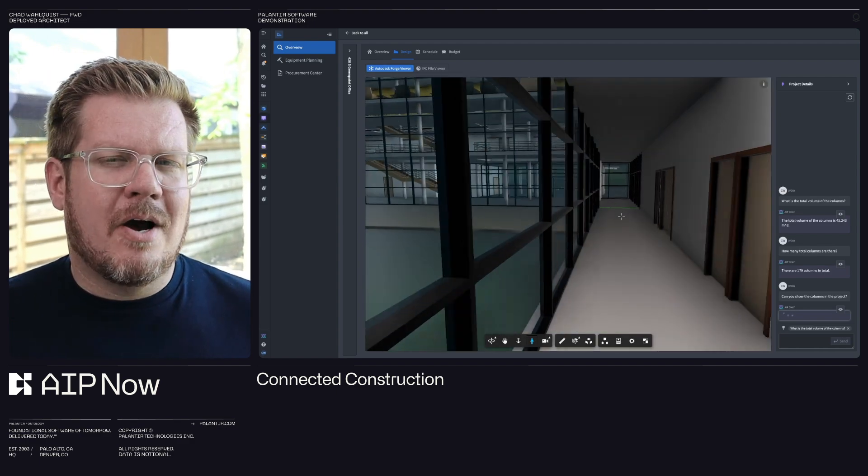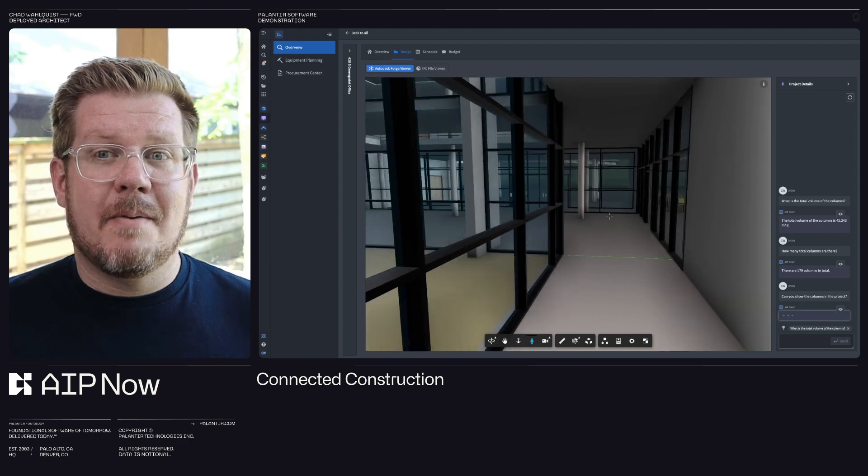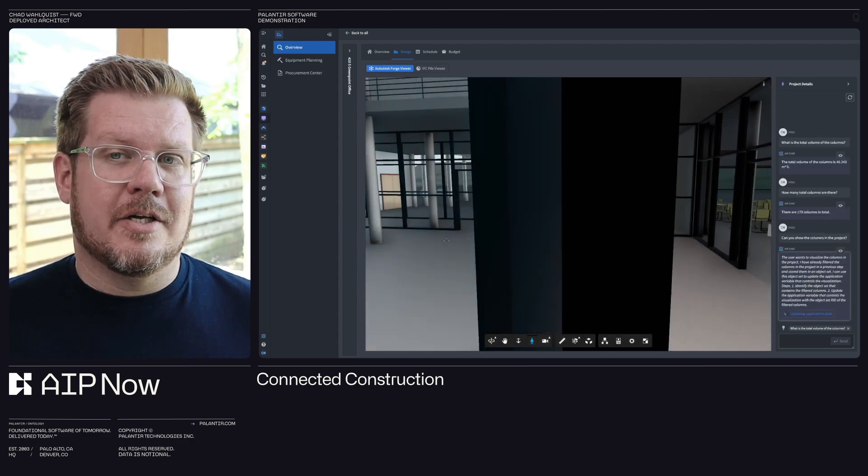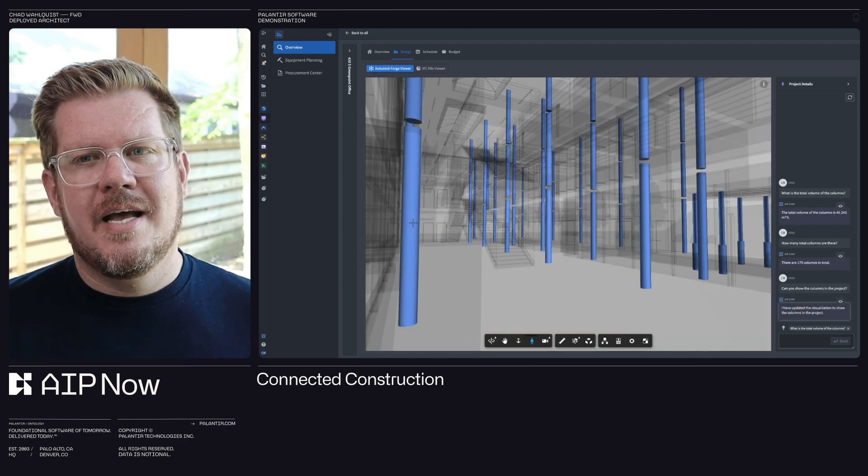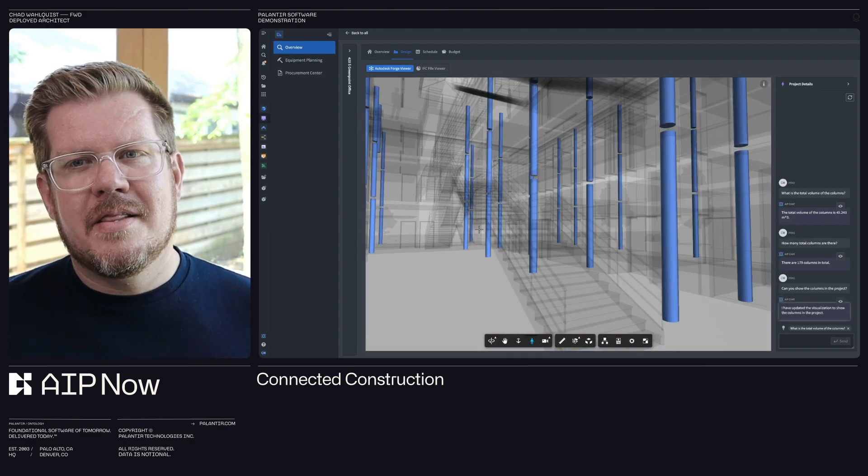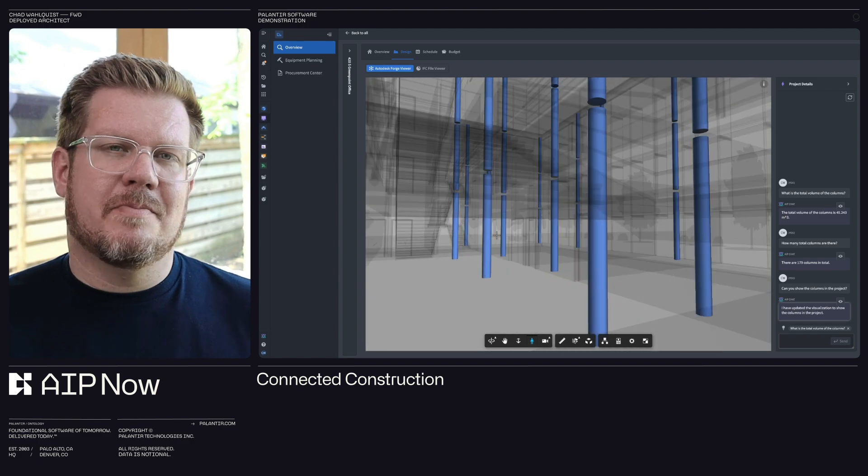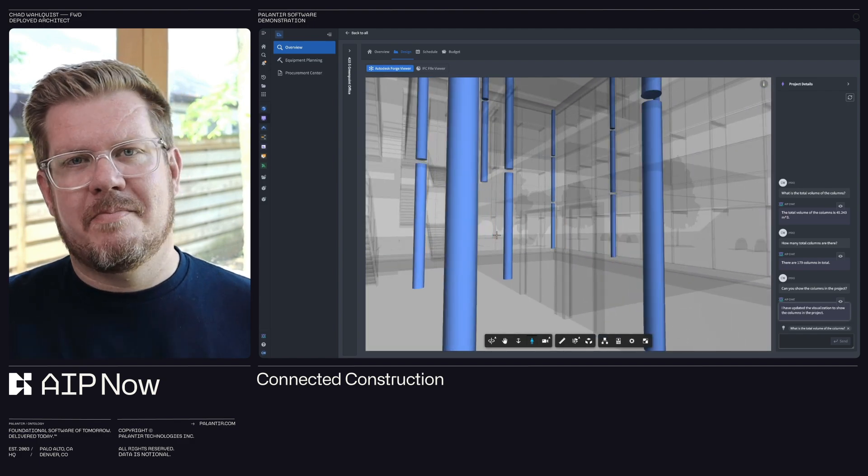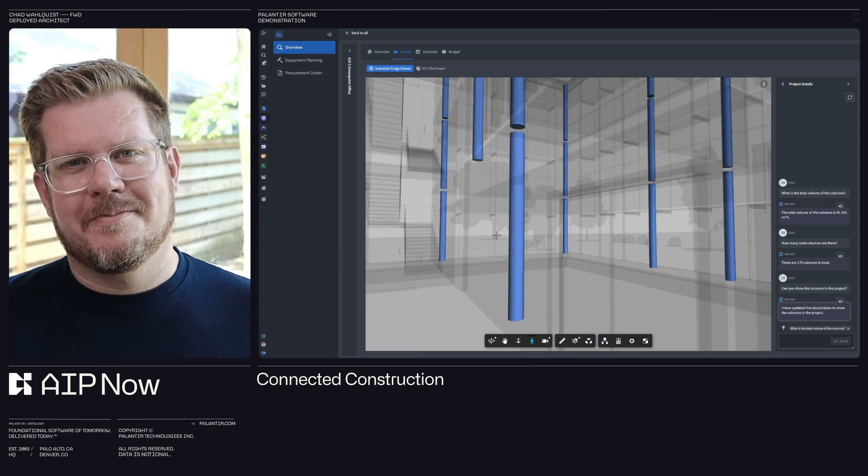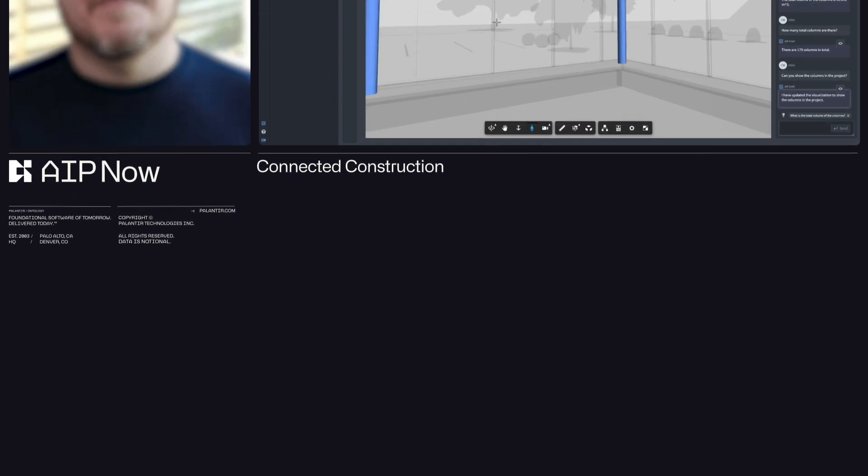I can create powerful workflows on top of this for things like alerting, decision simulations, AI-assisted automations. This is going to help me manage my sites more effectively and ultimately make better decisions. Let's dive in.